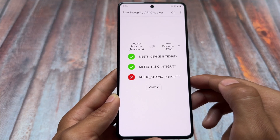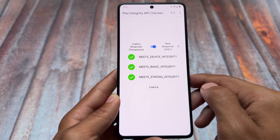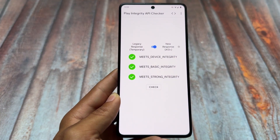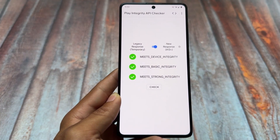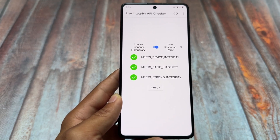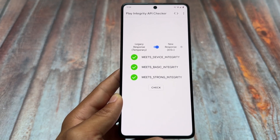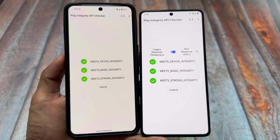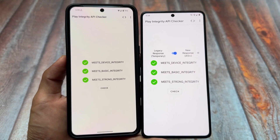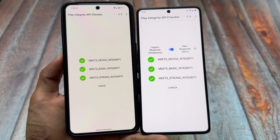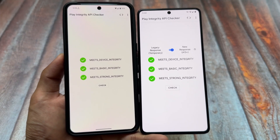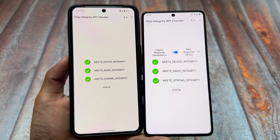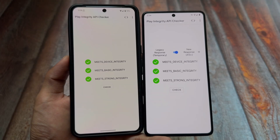After doing all of this, click 'Check' again. You'll still see the same options, but if you click on the legacy option, as you can see, strong device integrity, basic integrity — everything is passing. Sometimes things might not work on your custom ROM; on my left side I have stock Android where things are different. Make sure to follow the guide — thanks for watching, see you in the next one.